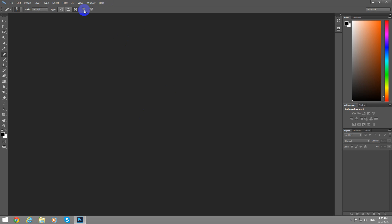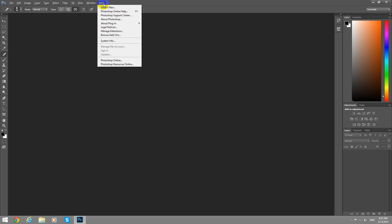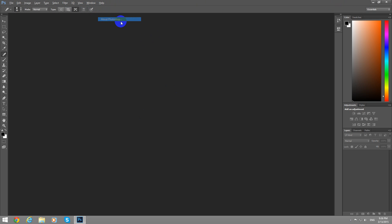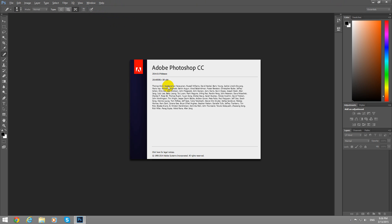This is a tutorial on how to eliminate some unwanted things from a photo using Photoshop and this is version CC 2014 of Photoshop.